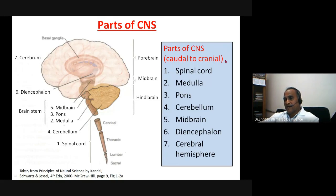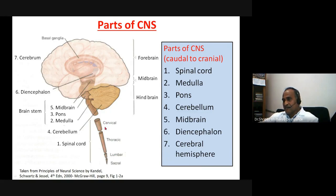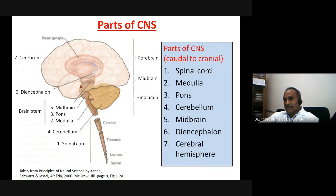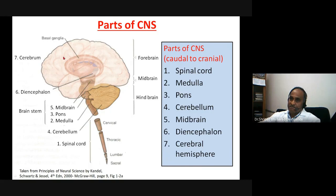The parts of the CNS are arranged from caudal to cranial. Starting caudally, we have the spinal cord — sacral, lumbar, thoracic, and cervical. Moving cranially, we have the medulla, then pons, then midbrain, then the diencephalon, and then the cerebrum. The cerebellum is part of the hindbrain along with the medulla and pons.